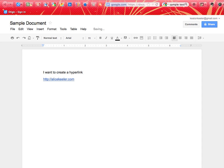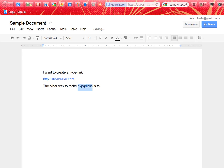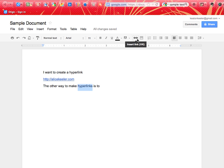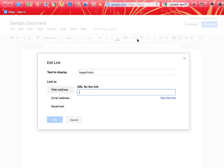The other way to make hyperlinks is to highlight the word that you want to hyperlink. So let me highlight the word hyperlinks, and if I go up to the toolbar, over here, you'll notice this chain link, which is going to insert a link. So I'm going to click on hyperlinks in the link icon,